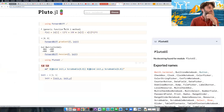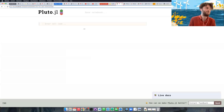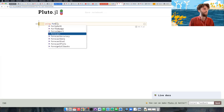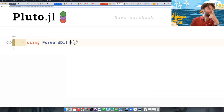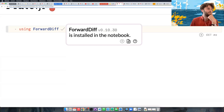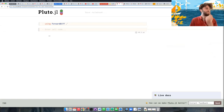Using autocomplete I can find all packages that exist — let's do ForwardDiff. You see that we put a little bubble inside your code that says 'ForwardDiff will be installed in the notebook.' When you run the cell it quickly installs it and it's now ready to use.